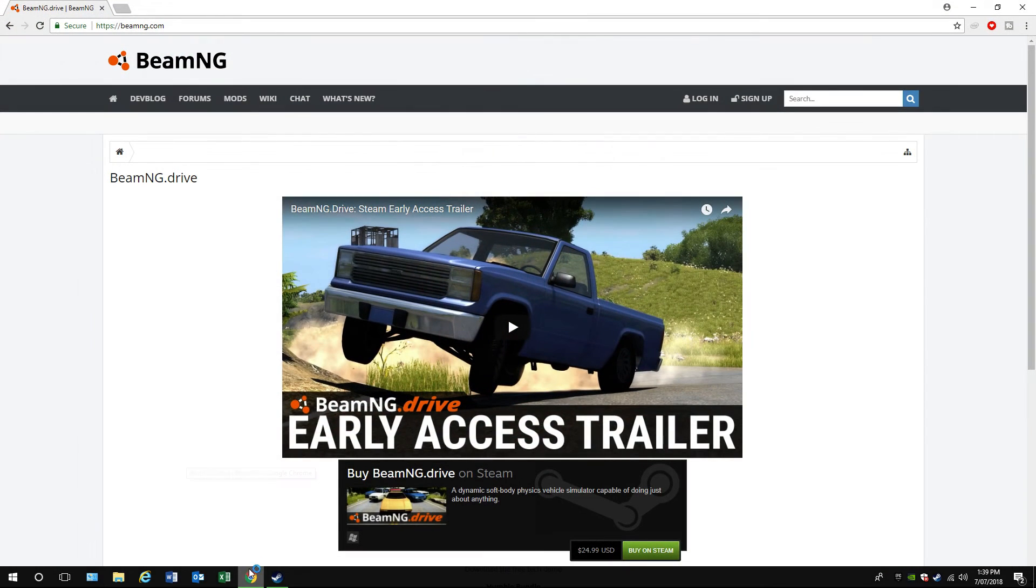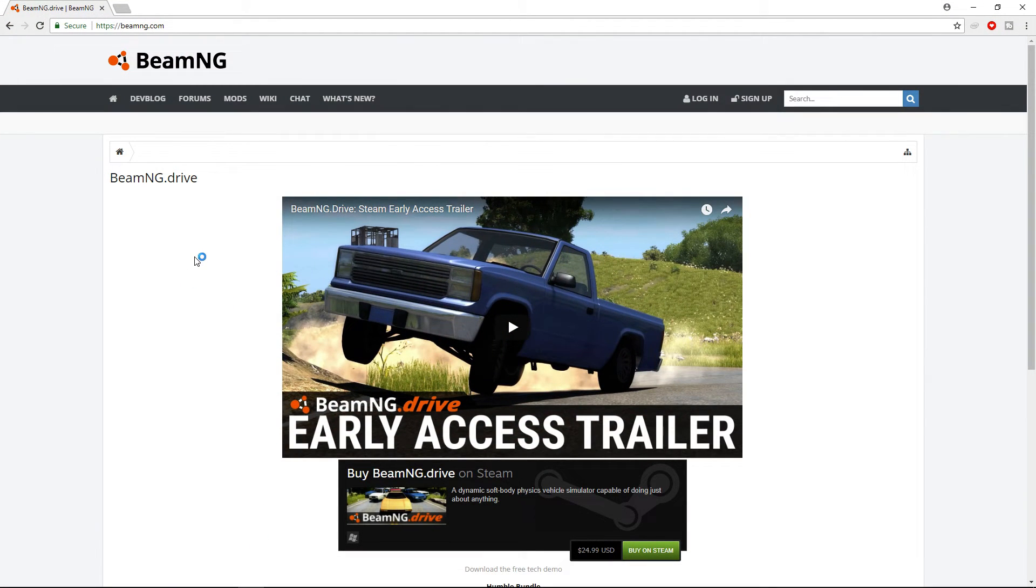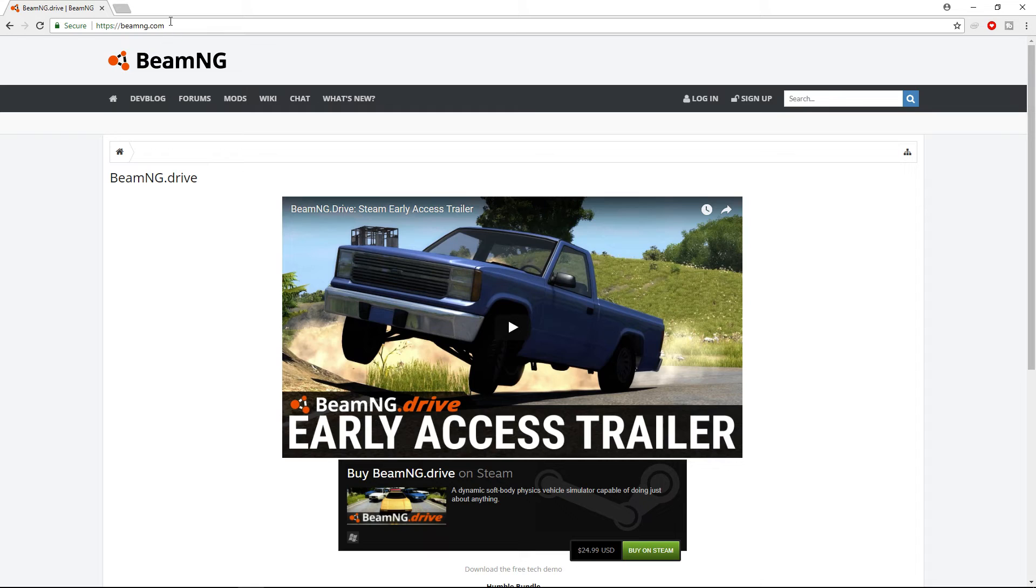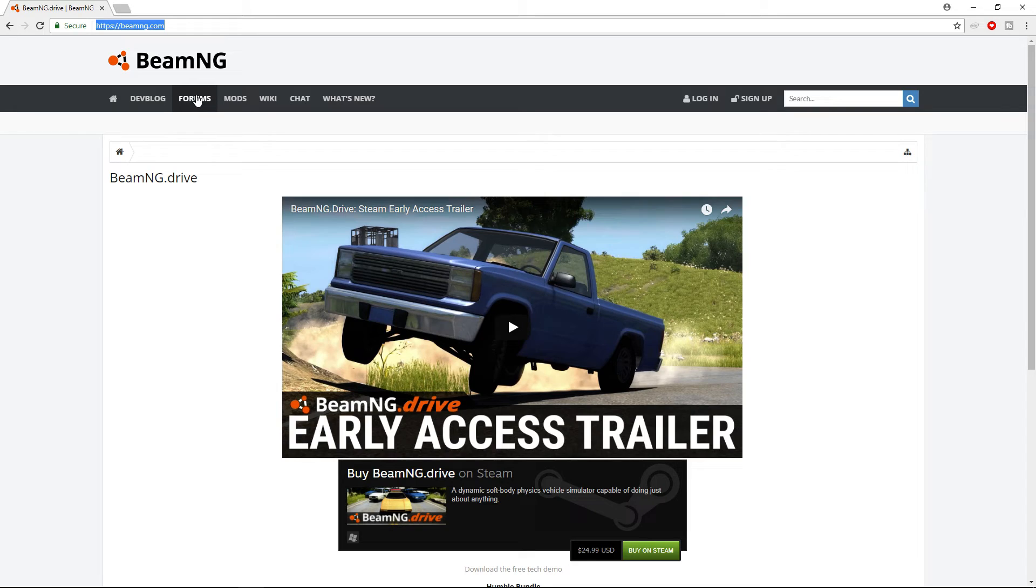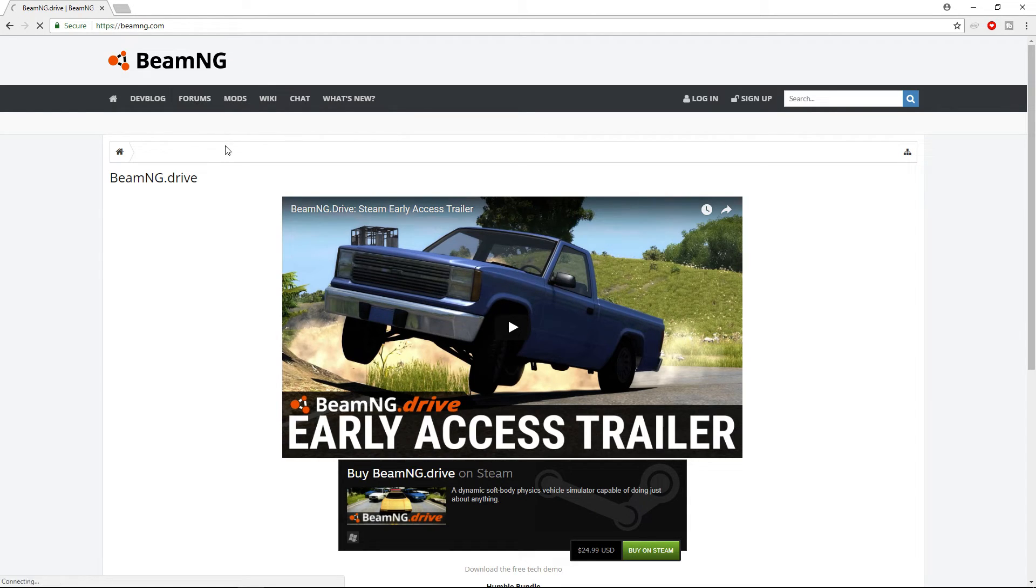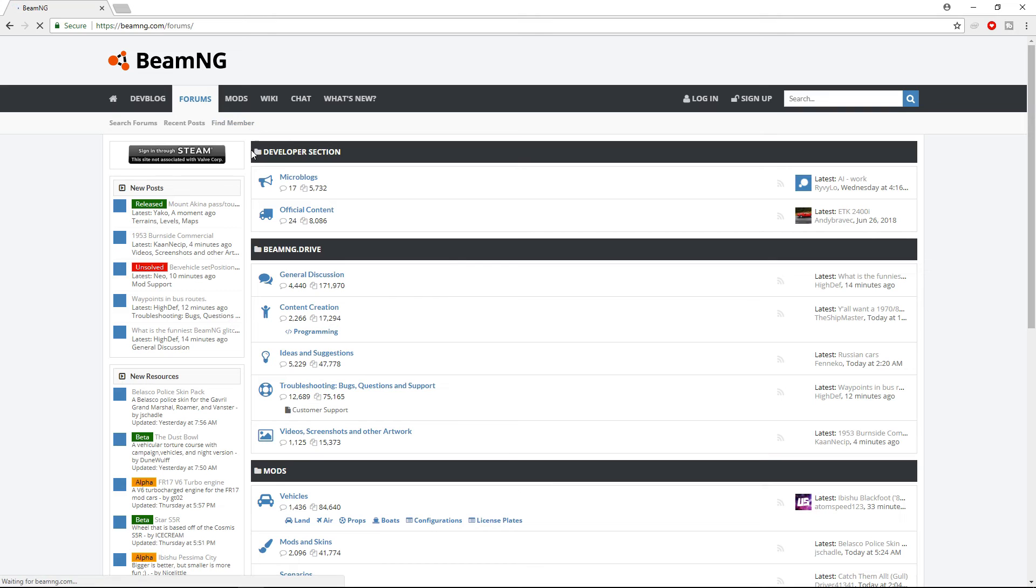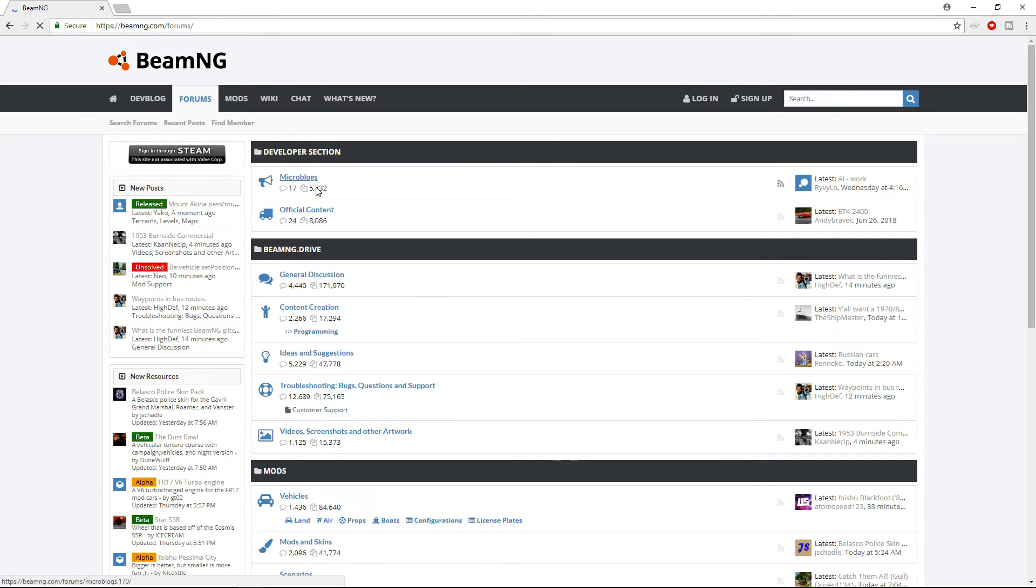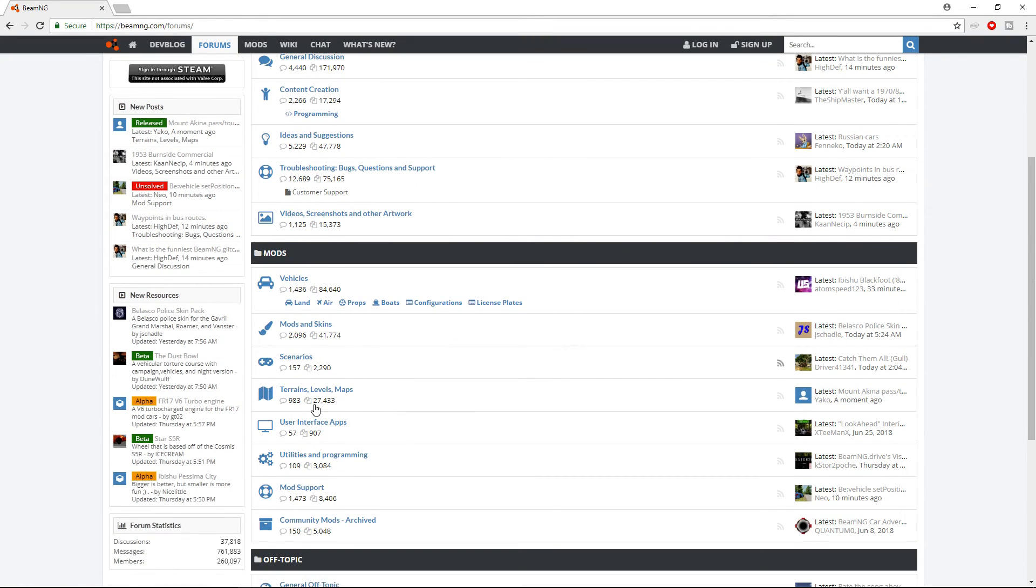You want to go to whatever browser you use and go to this website, BeamNG.com. Go to mods or forums, either one. If you go to forums, just go to vehicles down here, or if you go to mods, choose whatever one you want.